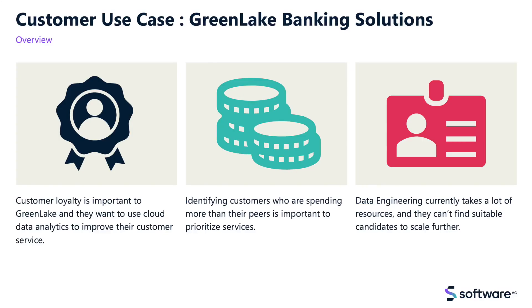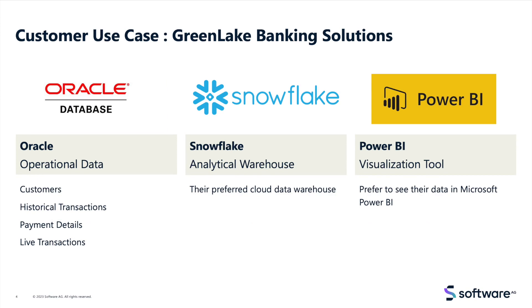Let's have a look at an example of an enterprise customer, Greenlake Banking Solutions. They are a bank who wishes to make data-driven decisions based on their customers' transactions and habits. Greenlake have most of their data based on premises in Oracle. It has some static data from legacy applications, along with live transaction data, which they want to bring to the cloud so they can produce reports in Power BI.